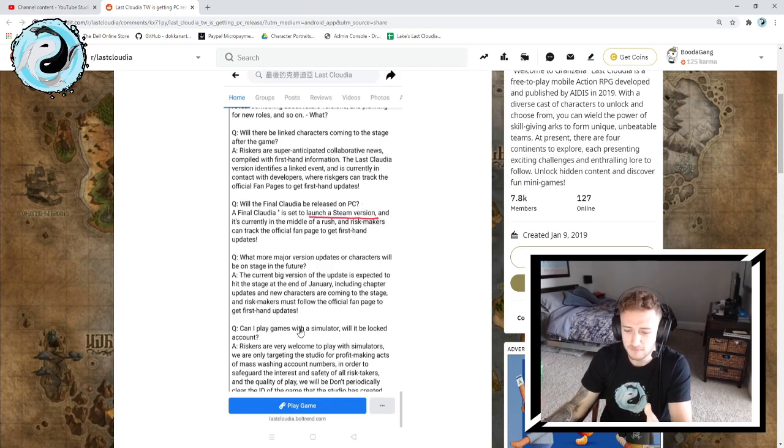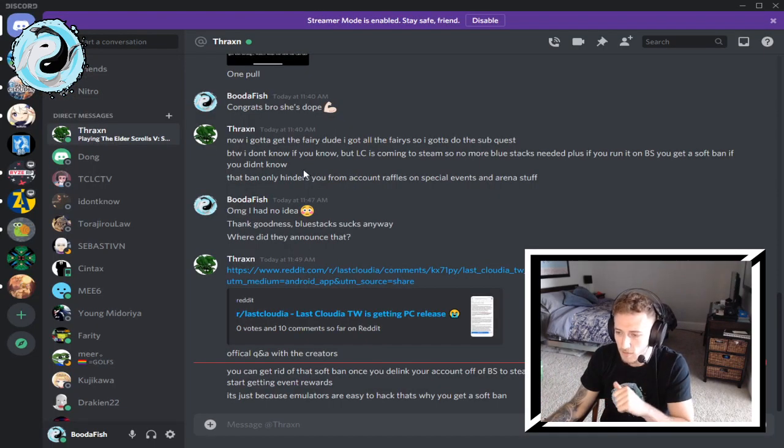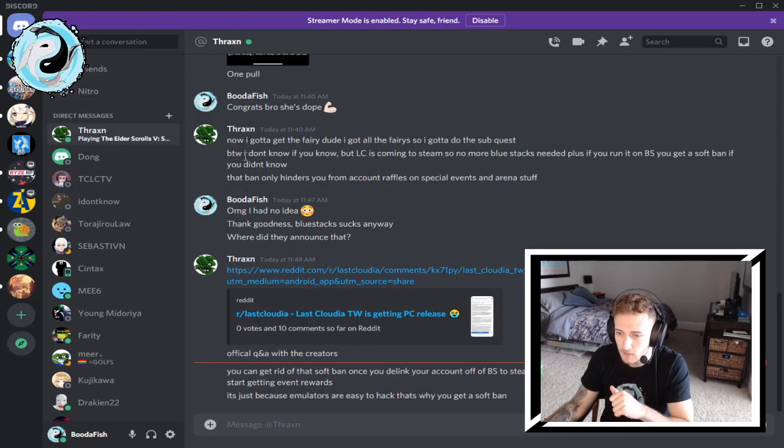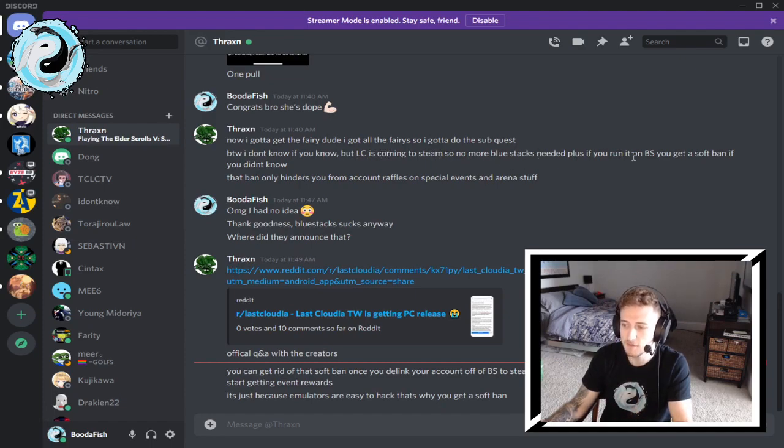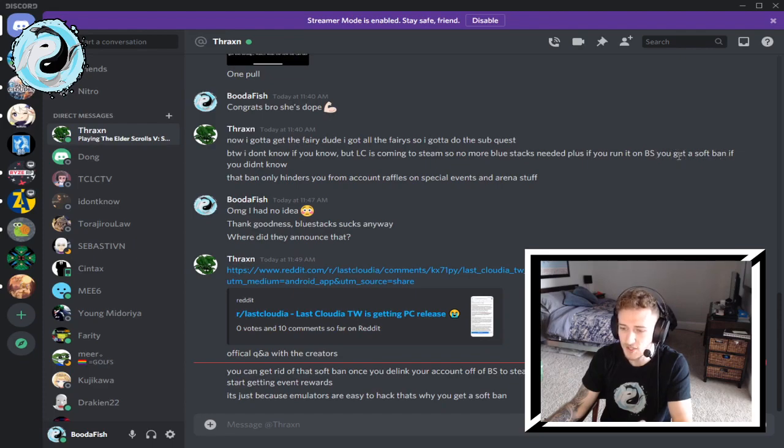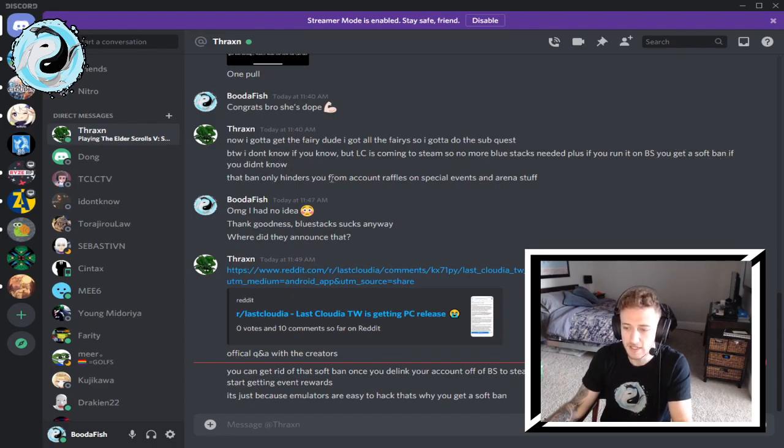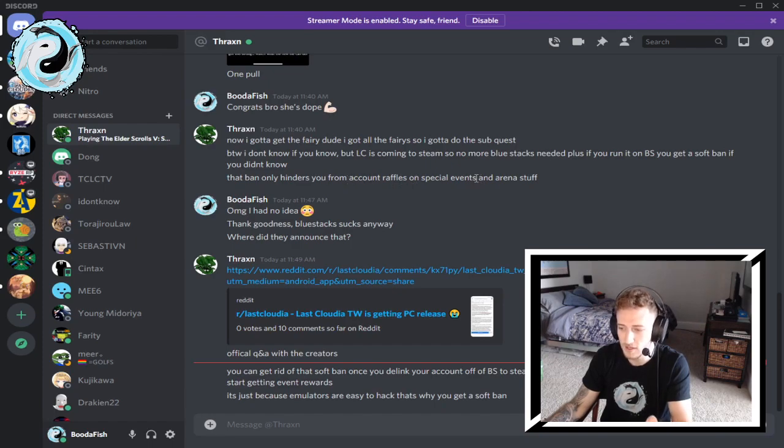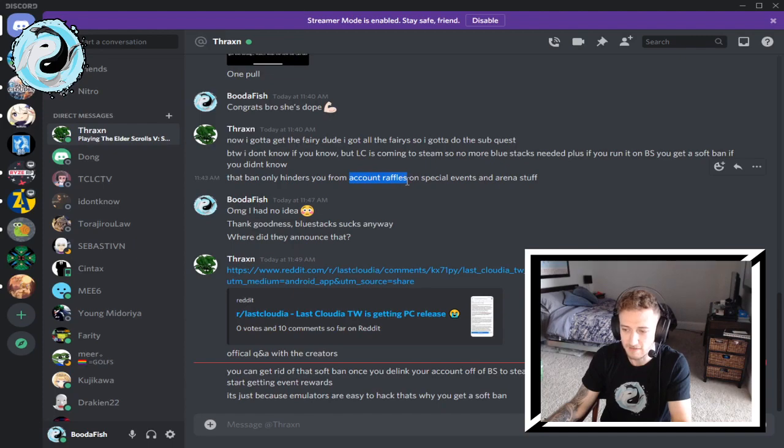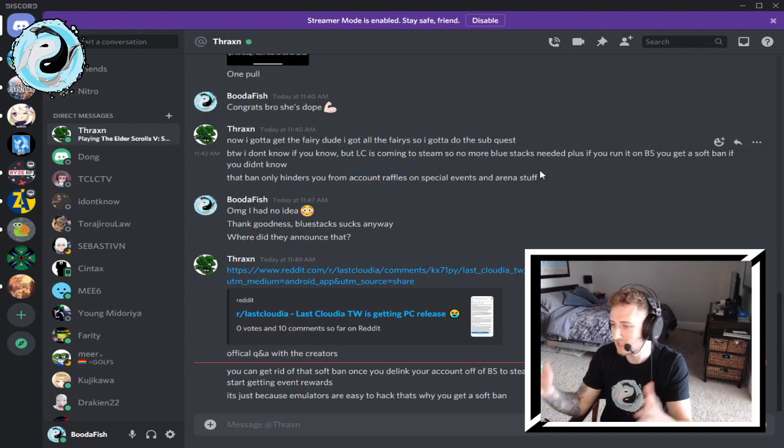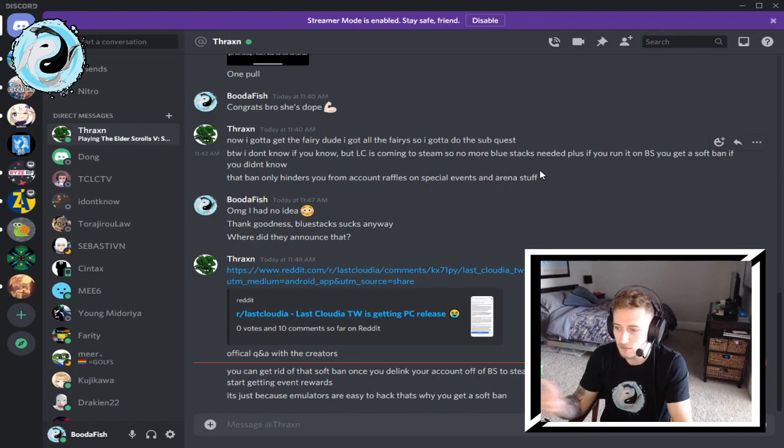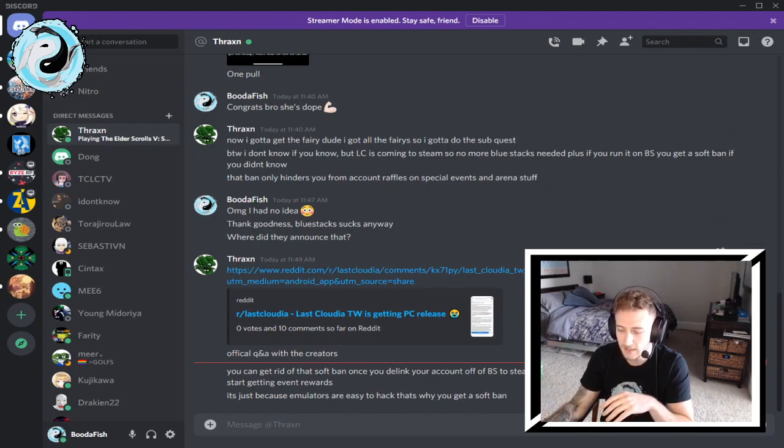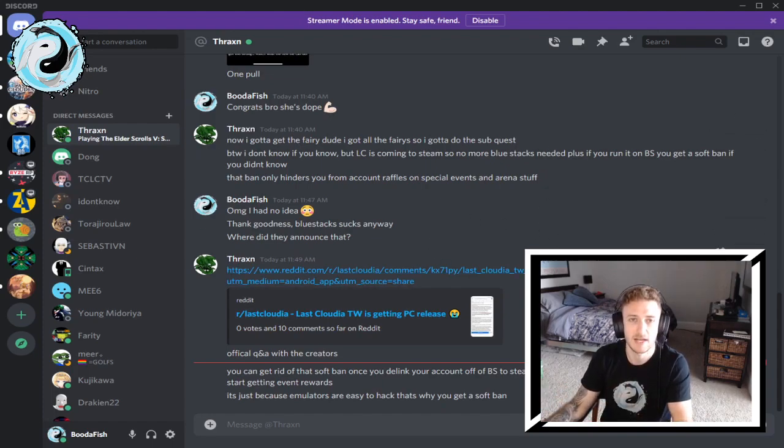I have not kept it a secret that I use BlueStacks to record my Last Cloudia videos, so I guess there's some kind of soft ban. Here's where Thraxen was talking about it: LC is coming to Steam, so no more BlueStacks needed. Plus if you run it on BlueStacks you get a soft ban. That ban only hinders you from account raffles on special events and arena stuff.